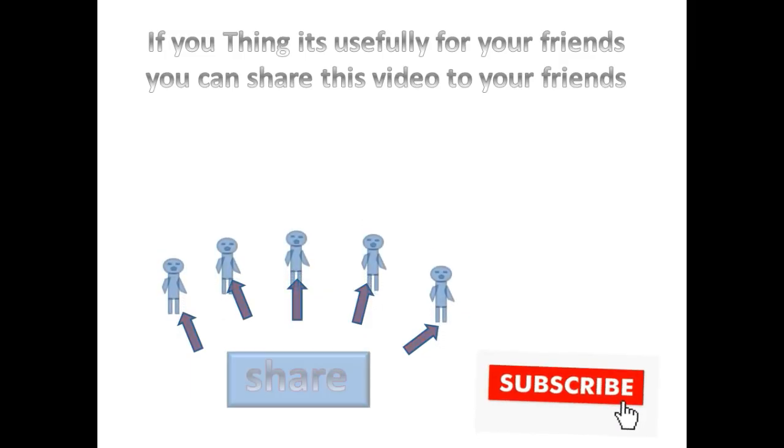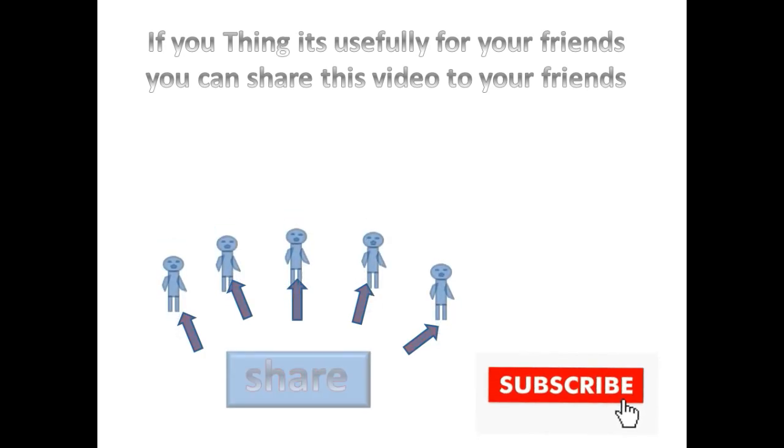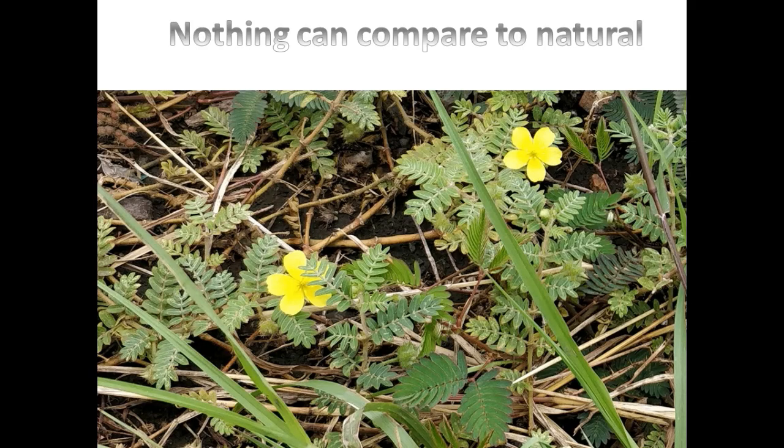If you think it is useful for your friends, you can share this video. Thank you for watching.